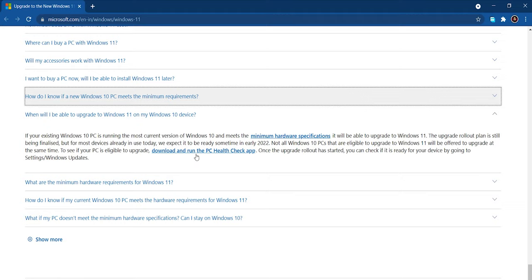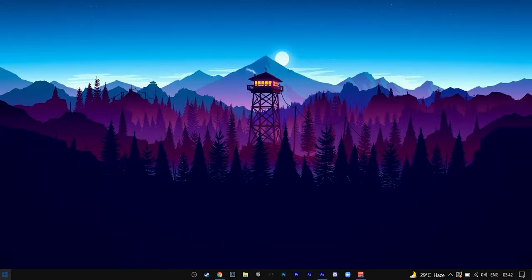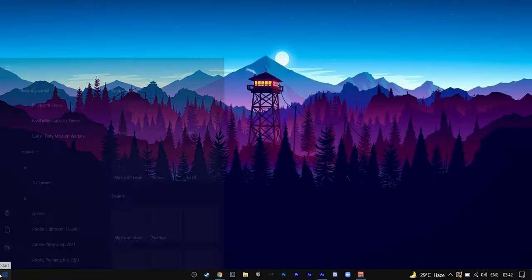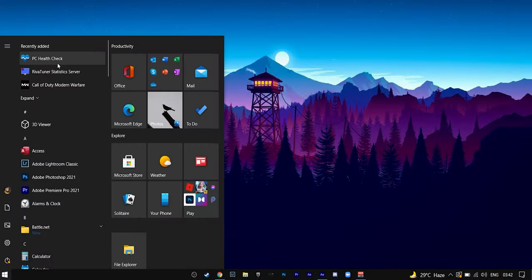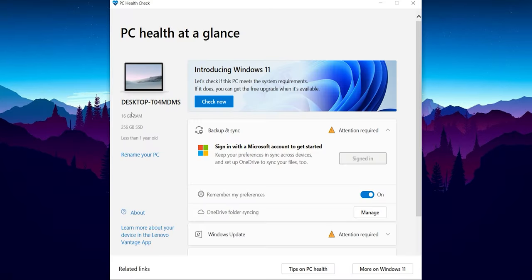Once you have downloaded this, you will have to open it. I have already downloaded it and you will just have to go to the Start menu and open this app. Once you have opened this app, you will find some settings and a pretty good looking overview of this app on the screen. From here, just press 'Check now'.